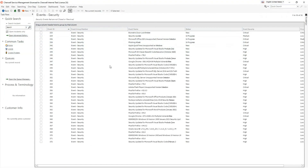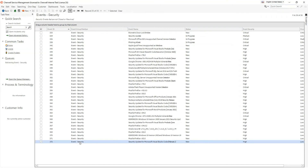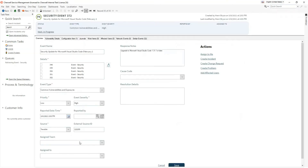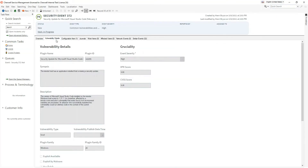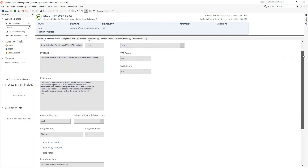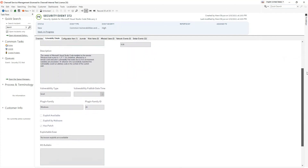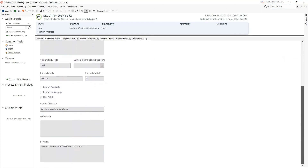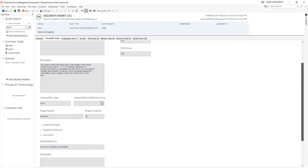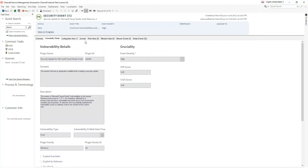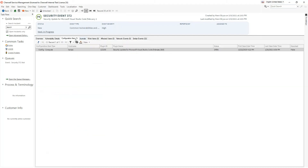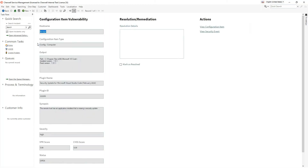Vulnerabilities are imported as security event records in Sharewell. The Vulnerability Details tab shows all information pertaining to the vulnerability imported from Tenable. The CIs impacted by the vulnerability are listed on the Configuration Item tab. Jumping to the CI records listed opens a join table that holds specific information regarding the vulnerability on the specific CI.